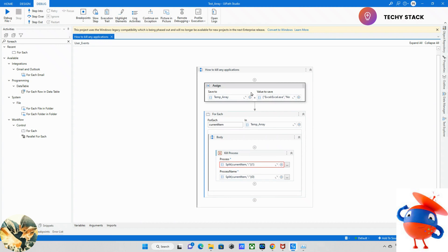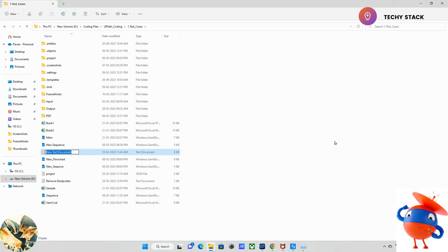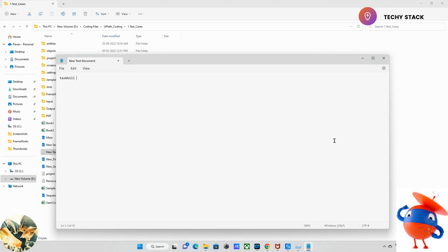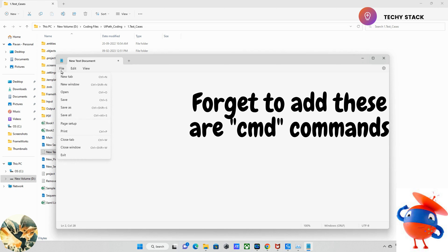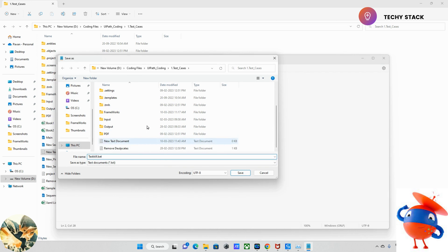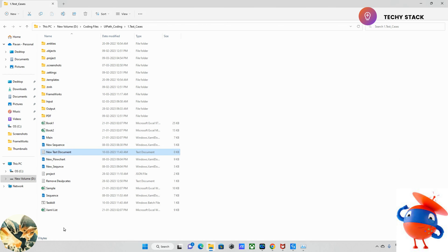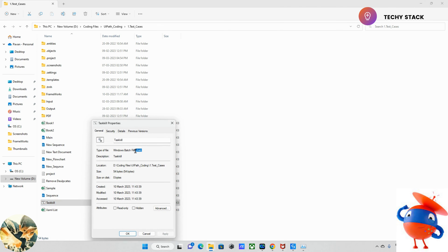Now we are moving to Method 2. For Method 2, I'm creating a Notepad file. In this Notepad I will write: taskkill /F /IM excel.exe for the first application, and taskkill /F /IM notepad.exe for the second application. Once this is done, we save this file with a .bat extension — I'll call it task_killer.bat. The extension must be .bat, otherwise it won't work. It's a batch file which will kill all the applications.